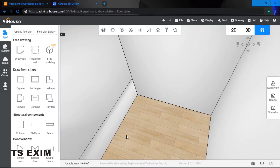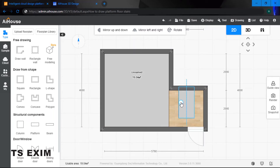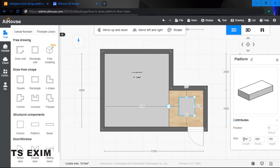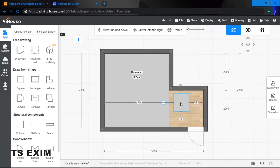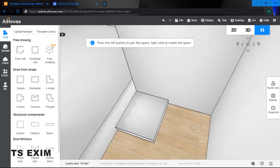Now I'm going to create my floor stairs using only platform. Go inside your 2D and drag a platform out. I'll need 3 platforms to create 3 different stair steps. For the first piece: length 1000, thickness 900, and height 150. Position it accordingly at 3760. So I have my first piece done.